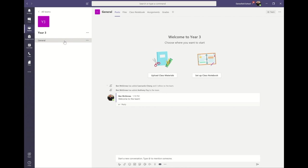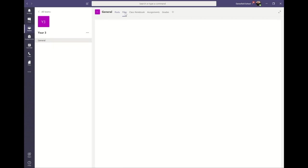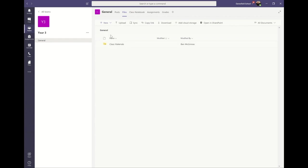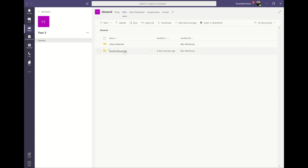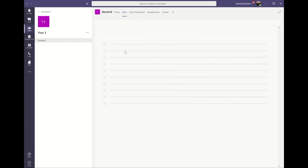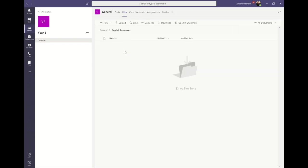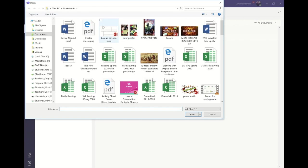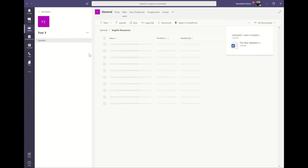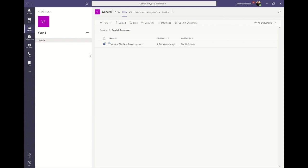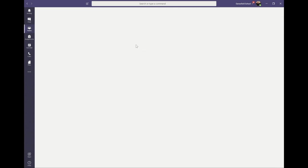You'll be able to upload and store documents and resources in your team by clicking the files tab at the top of the page. To keep your files organized, click new to create new folders. Members of your team will be able to access and edit these documents at the same time, making it a great tool for collaborative learning. It's also a great place to store your resources and documents for future assignments for your children.